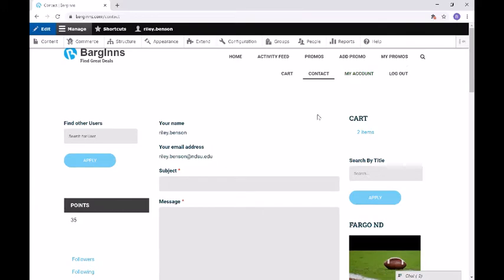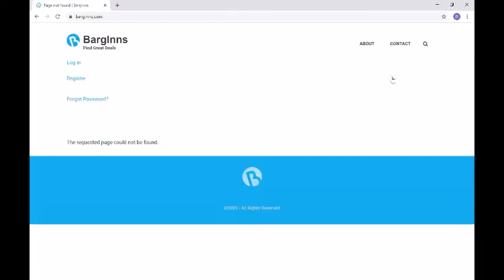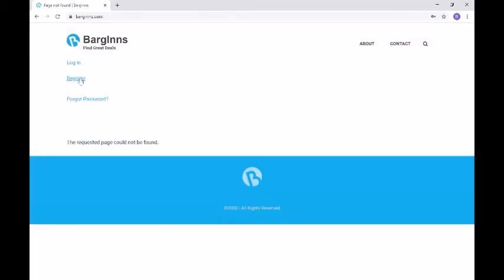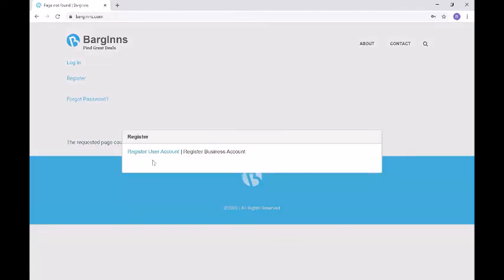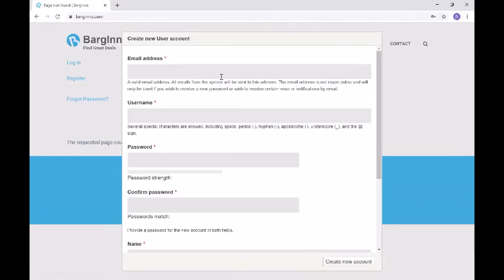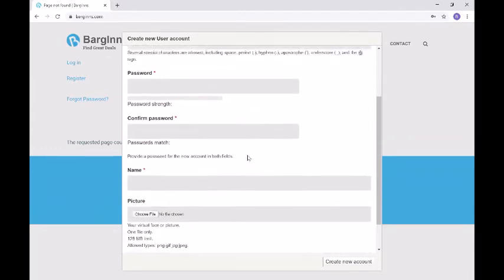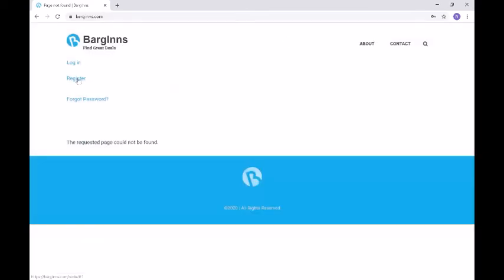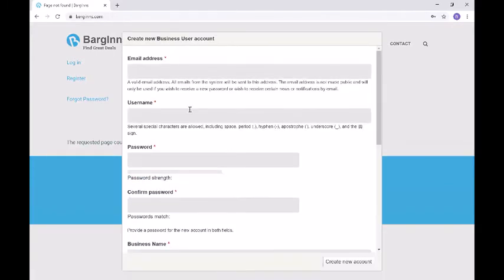And then we have a my account page — this is your profile page. It is currently not working; it just times out and we will touch on this more in the issues. Now if we log out, we will be rerouted to the registration page. From here we can log in by entering your username and your password if you've already created an account. We can also register an account — you can register a user account or a business account. If you click on user account, it will ask for your email address, your username, password, you can enter in a name, picture, and your city.